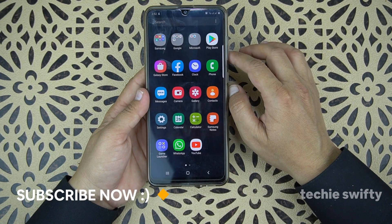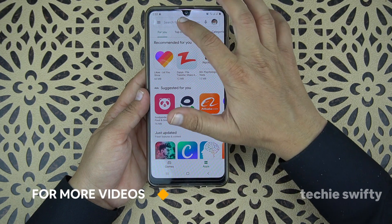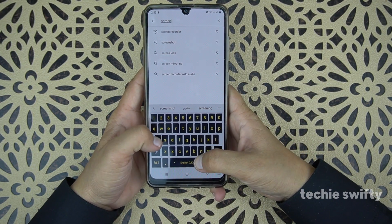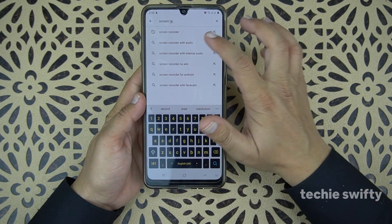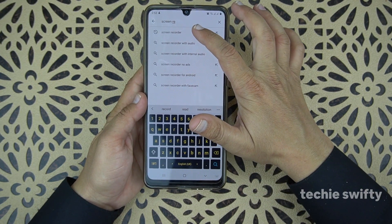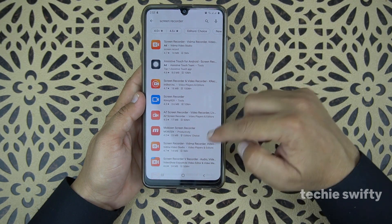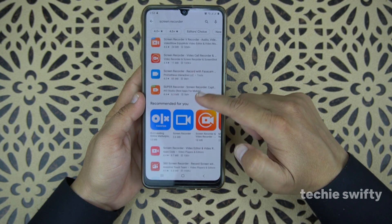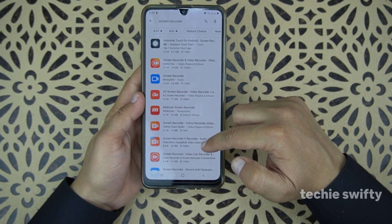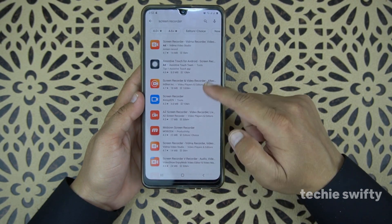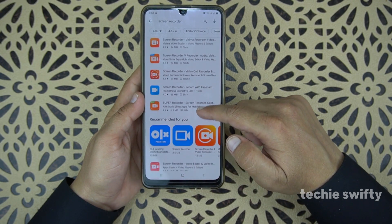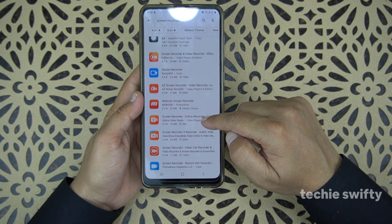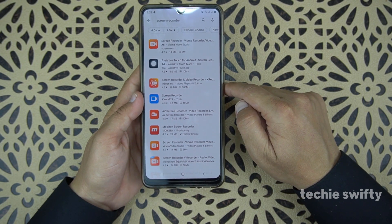First of all I will open up the Play Store and then in the search we will type 'screen recorder'. Let's open it and here you will get a bunch of screen recorders. You can use any one, or you can try each one. Everyone has its own disadvantages and advantages, so you can try all of these and use any one that is perfect for you.